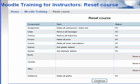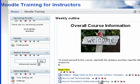The course is now reset. I've backed it up and I've reset it.